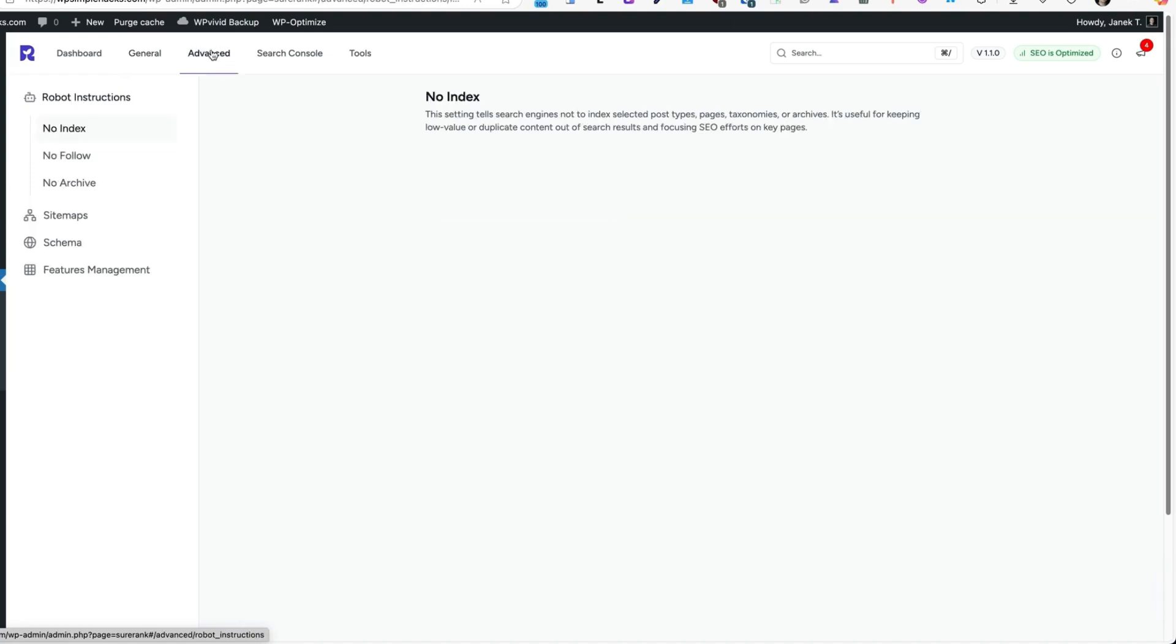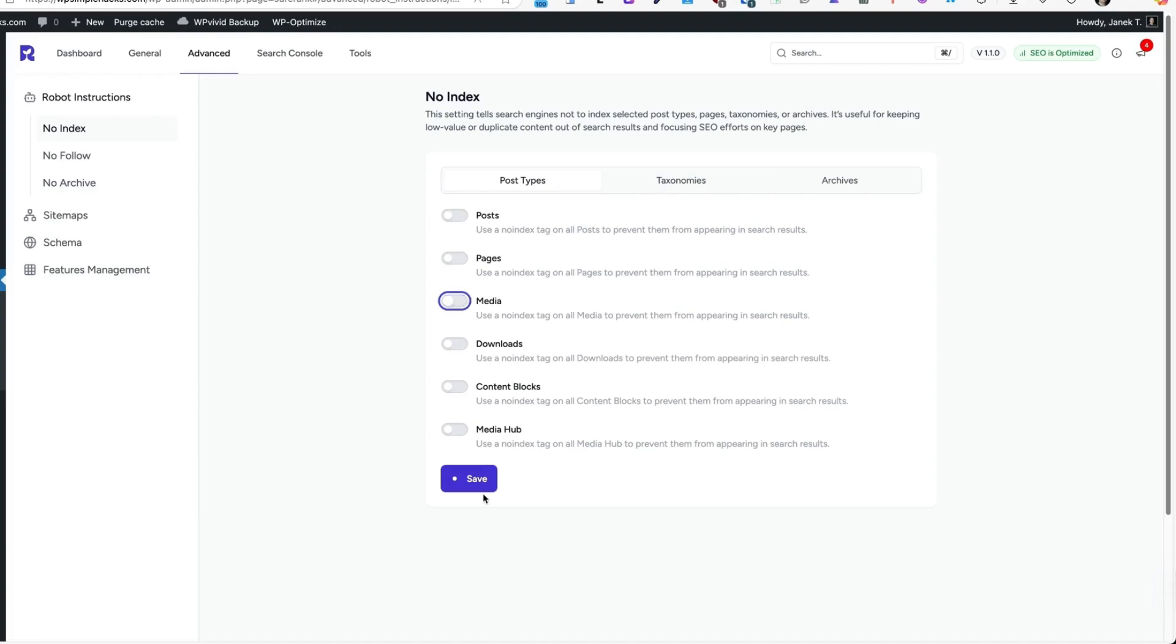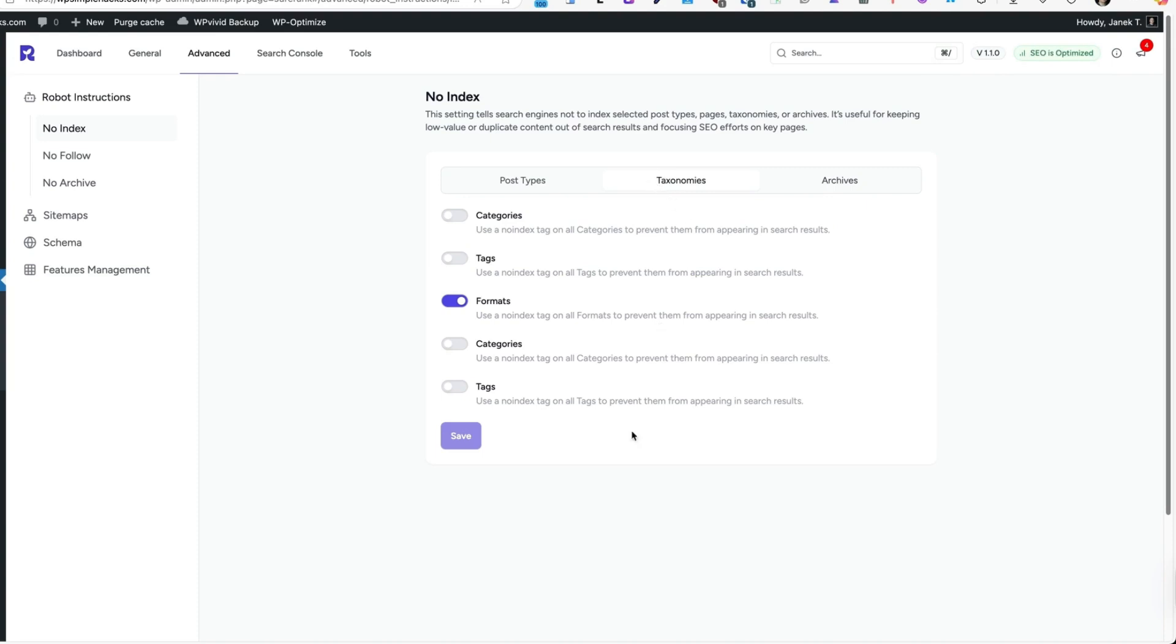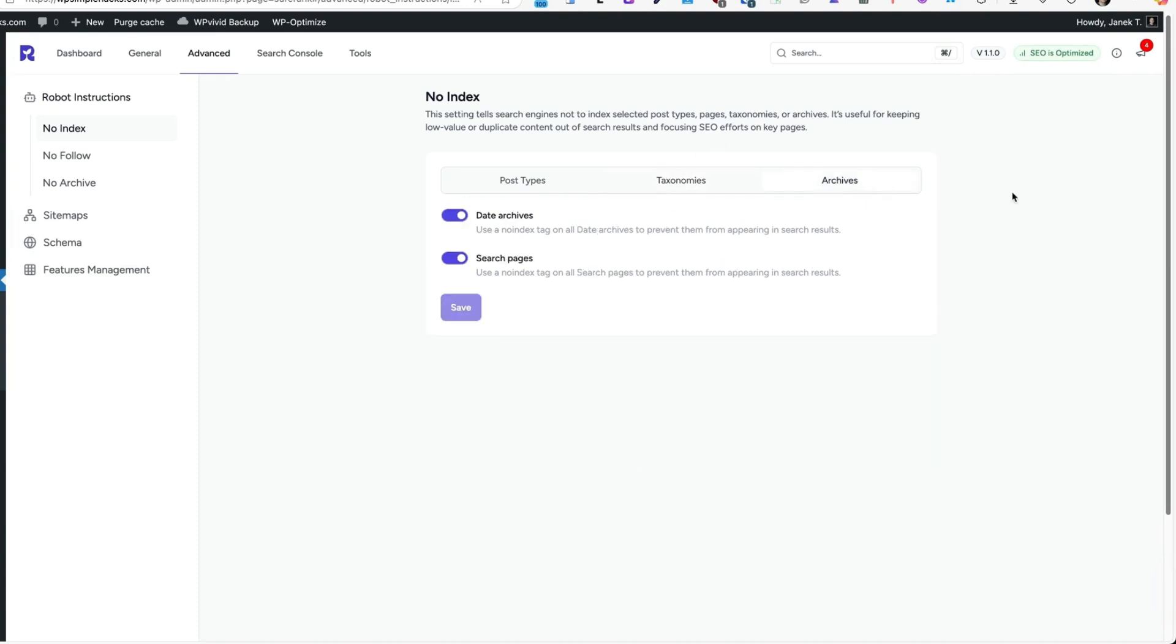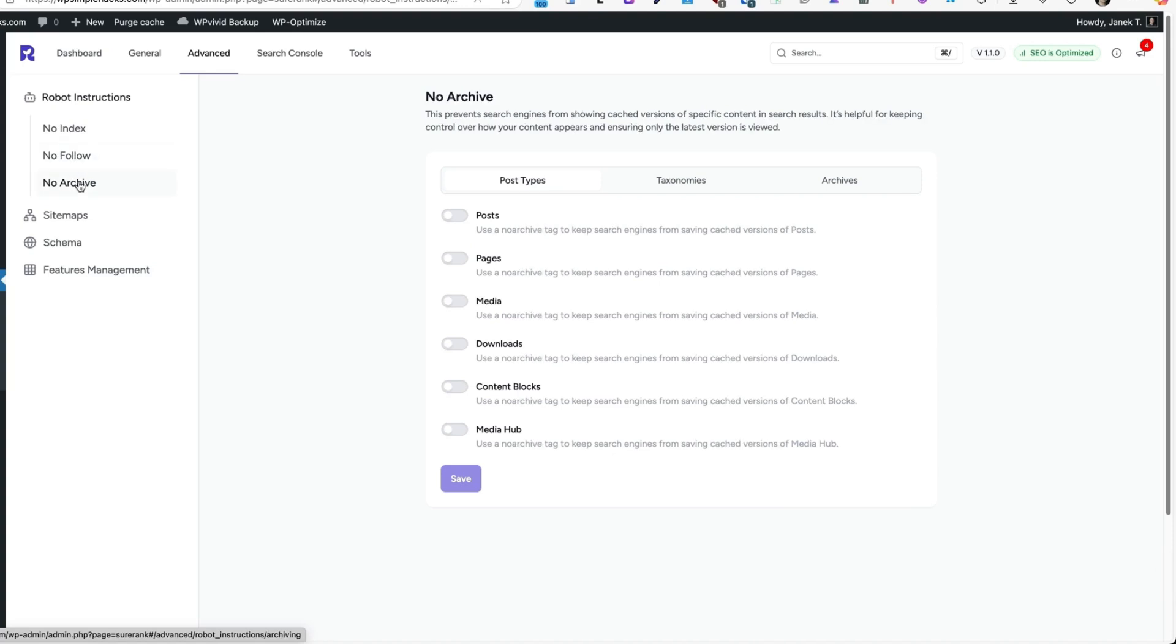Under the Advanced, you can set the No Index, No Follow and No Archive for different post types. For example, if you don't want any media to be indexed, then you can select it here. I'm going to deselect it, but I don't want the content blocks to be indexed. Let's save it. In a similar way, you can choose the taxonomies and archives. If you open up the No Follow or No Archive, then basically the same happens here.